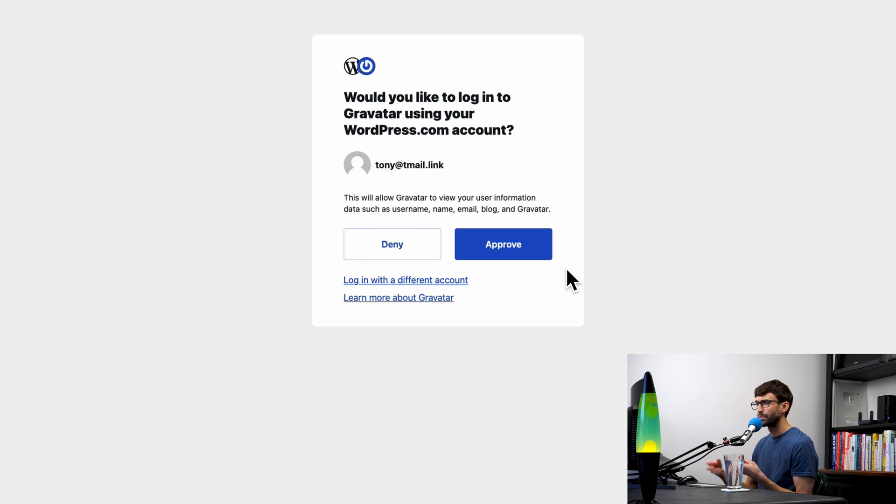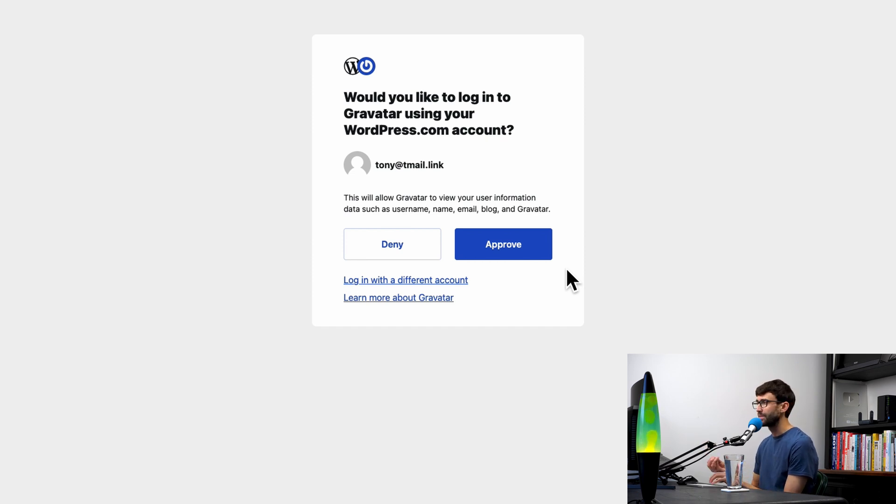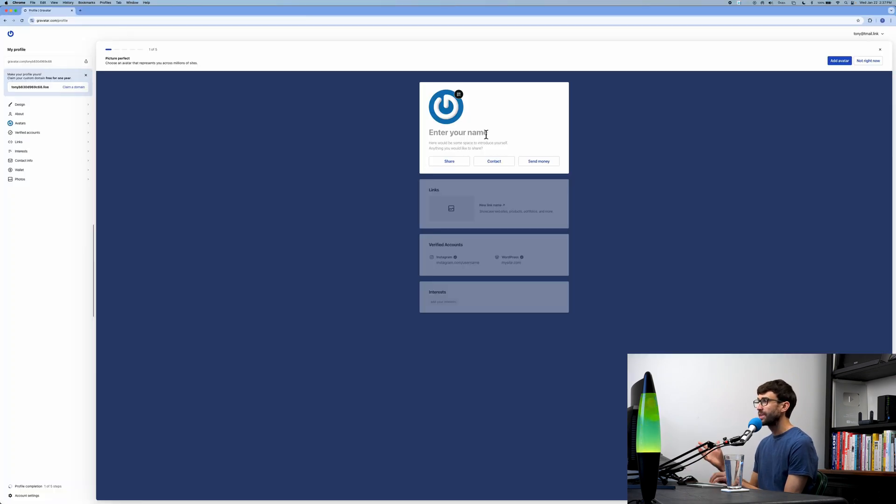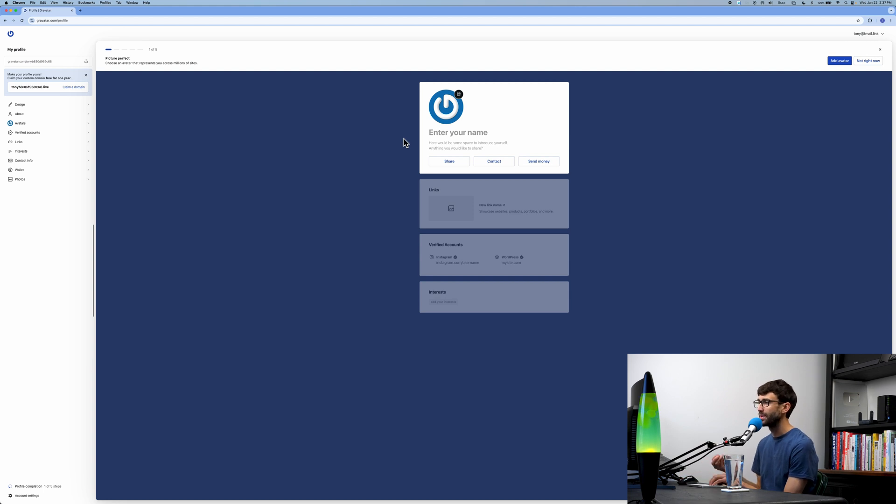The benefit is whenever you're working with WordPress, you can pull in your information from Gravatar instantly, so you don't have to re-enter that information every time. Go ahead and click on approve, and here is our Gravatar dashboard where we can start customizing our profile.